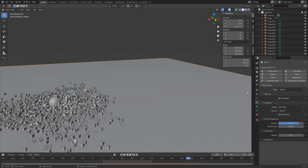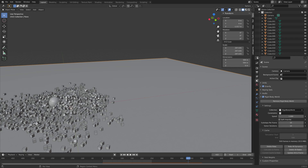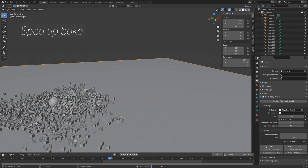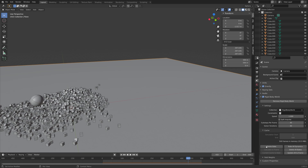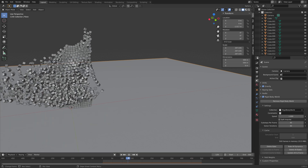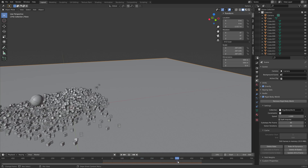We can go to the rigid body world settings and to increase the accuracy of the simulation I'm going to increase the number of sub-steps. Set the end frame to 500 and then do the bake once again. This one is going to take a lot longer because the quality is higher, but that will also ensure that it's more accurate.